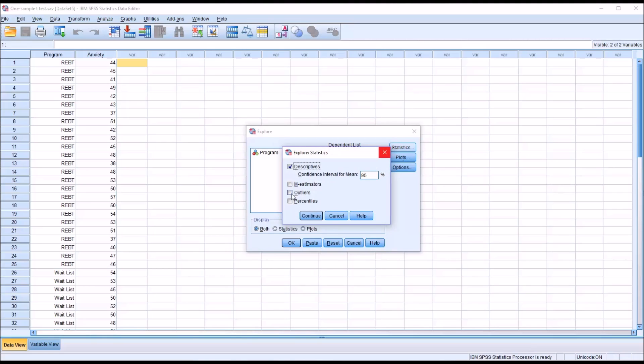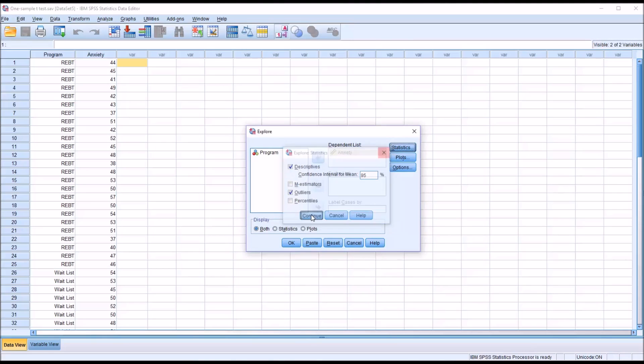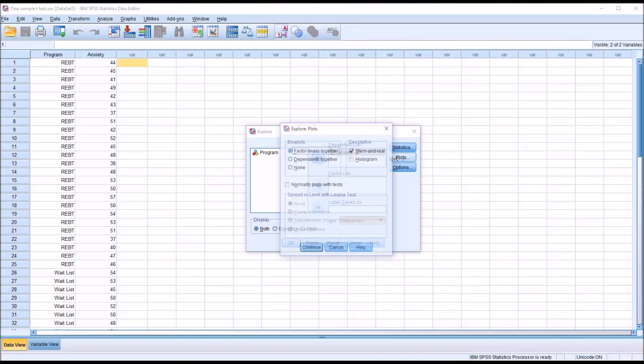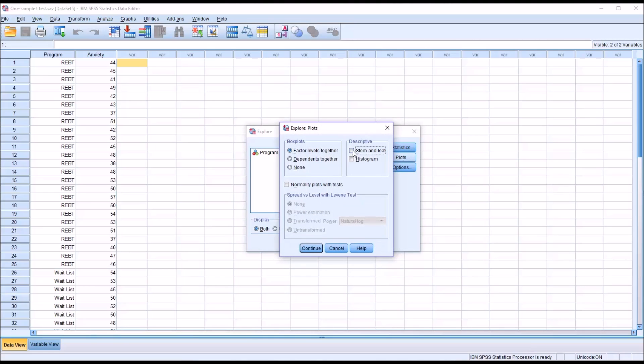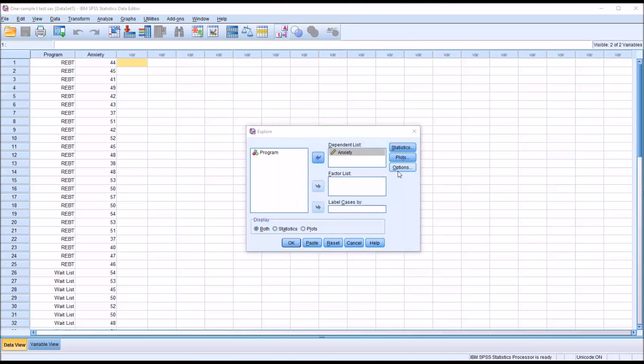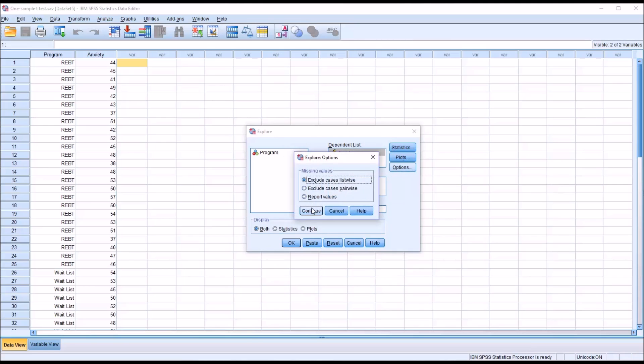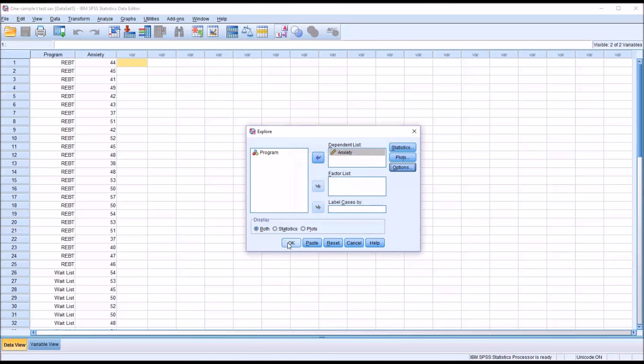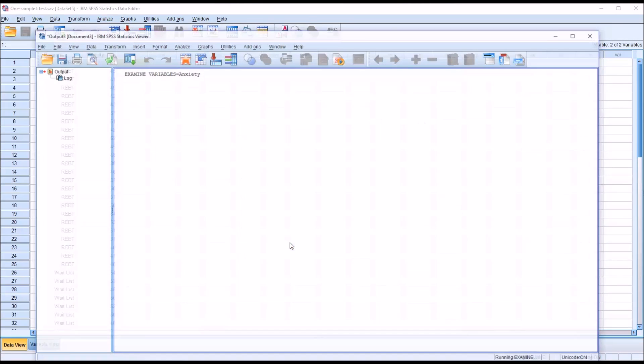Under Statistics, I'm going to add outliers. Descriptives is checked off by default. Under plots, I'm going to uncheck stem and leaf, check off histogram, and check off normality plots with tests. Click continue, no changes under options, and click OK.